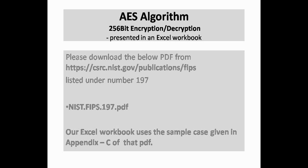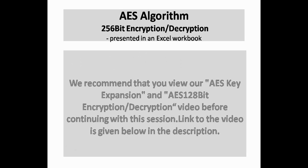Our Excel workbook uses the sample case given in Appendix C of that PDF. This will make it easy for you to follow our workings and validate the results with those given in the document.